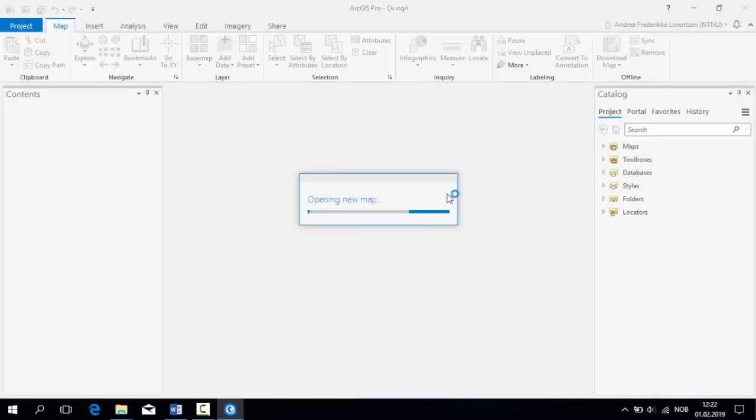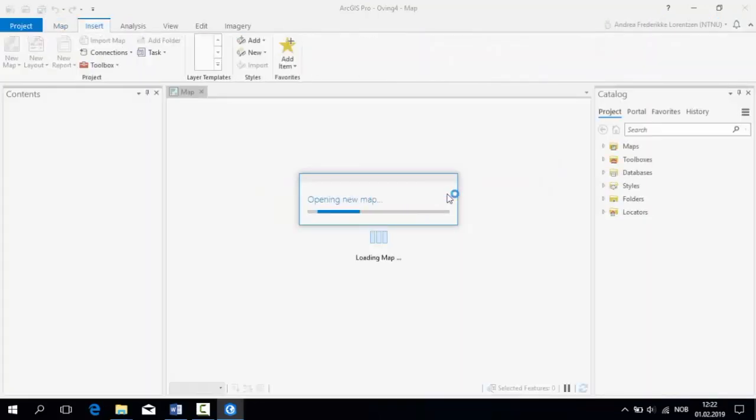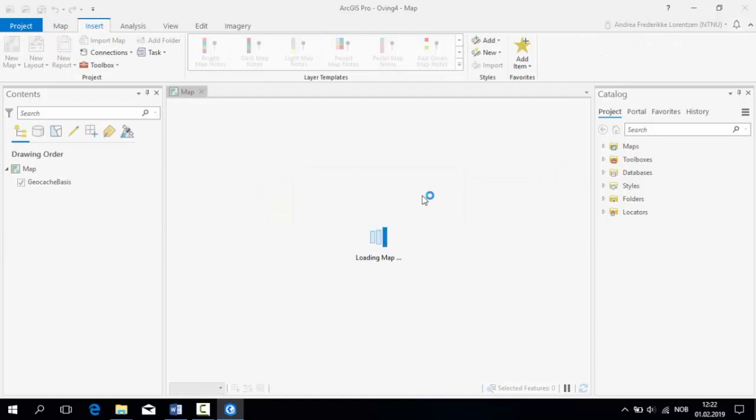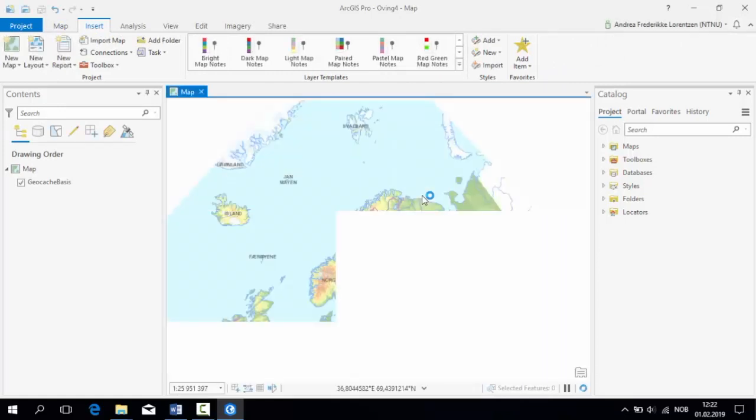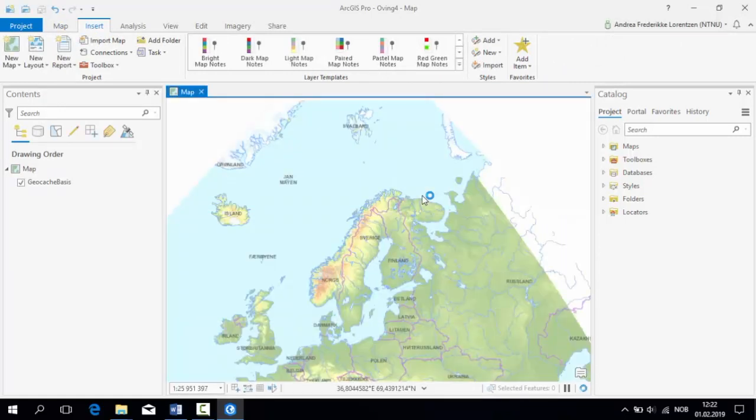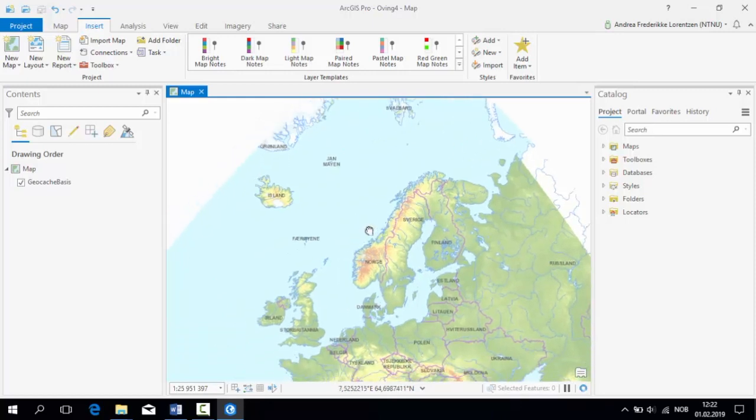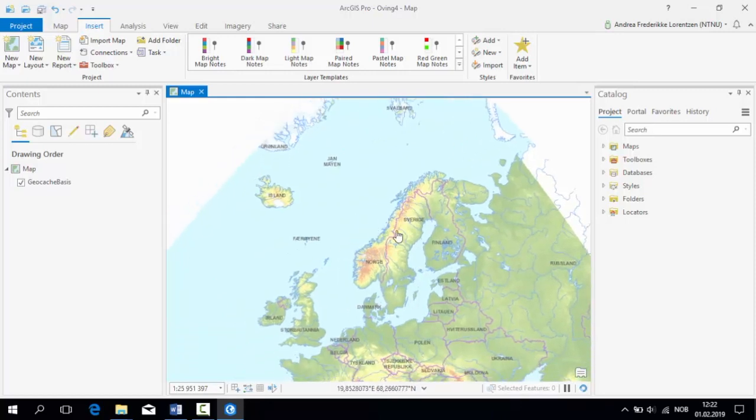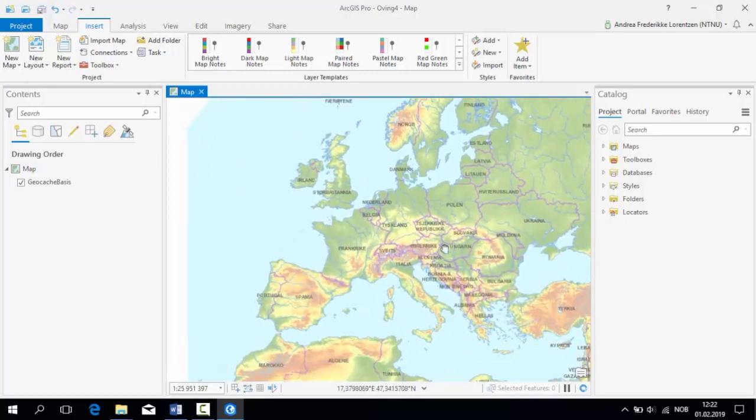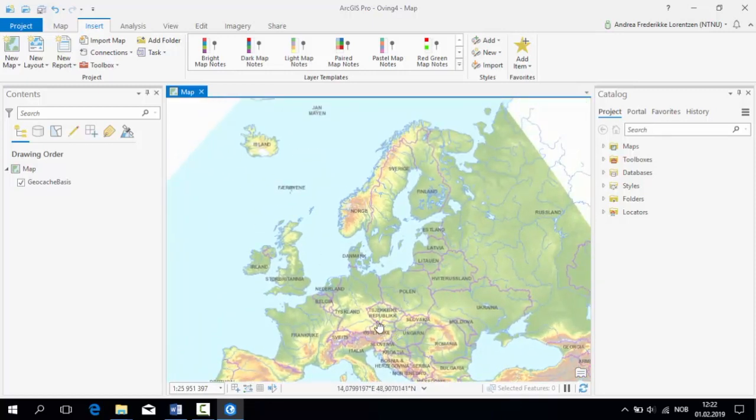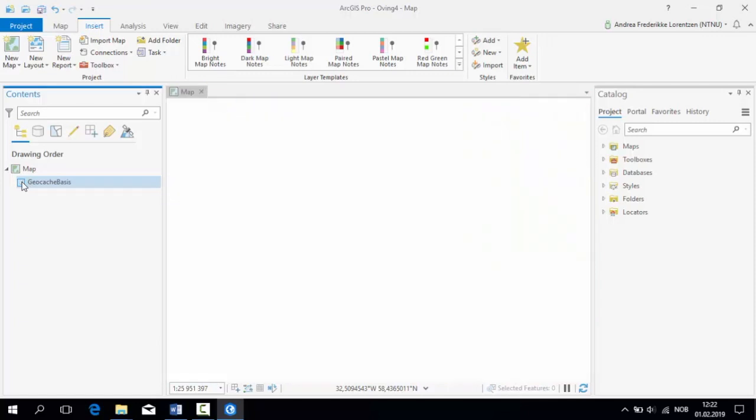Now we have a blank map. ArcGIS Pro comes with these pre-generated map services, like this one labeled GeoCatchBases. We will uncheck it because we are not in need of it for this project, and just projecting this may use an unnecessary amount of your computer's RAM.